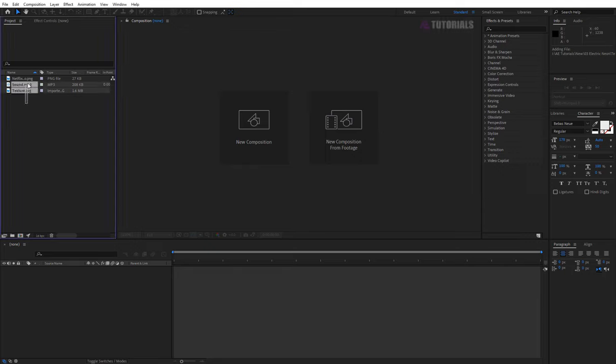First of all, you need this footage. Please download these files. Link in the description.